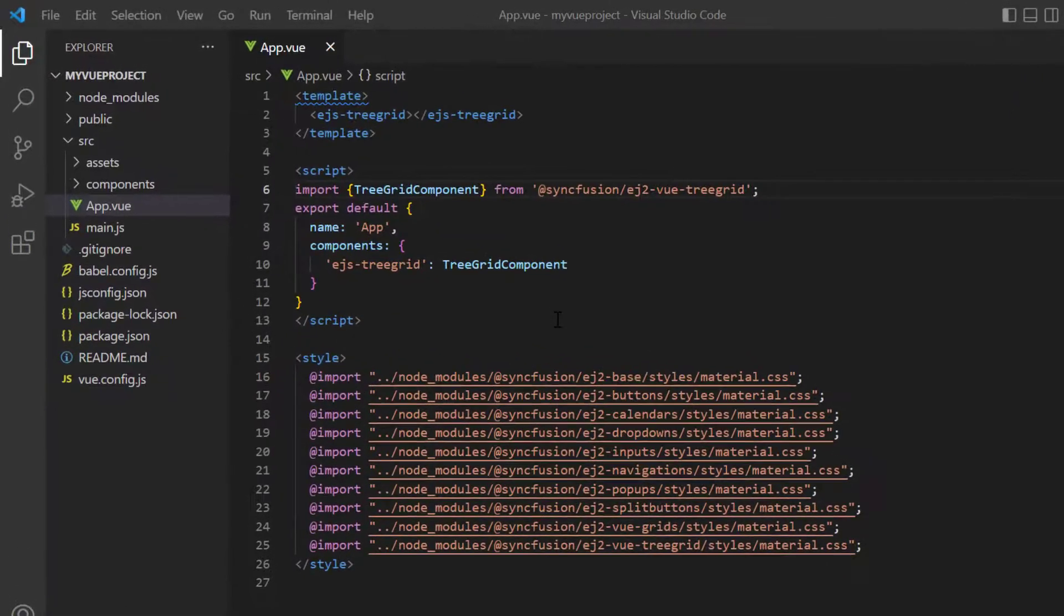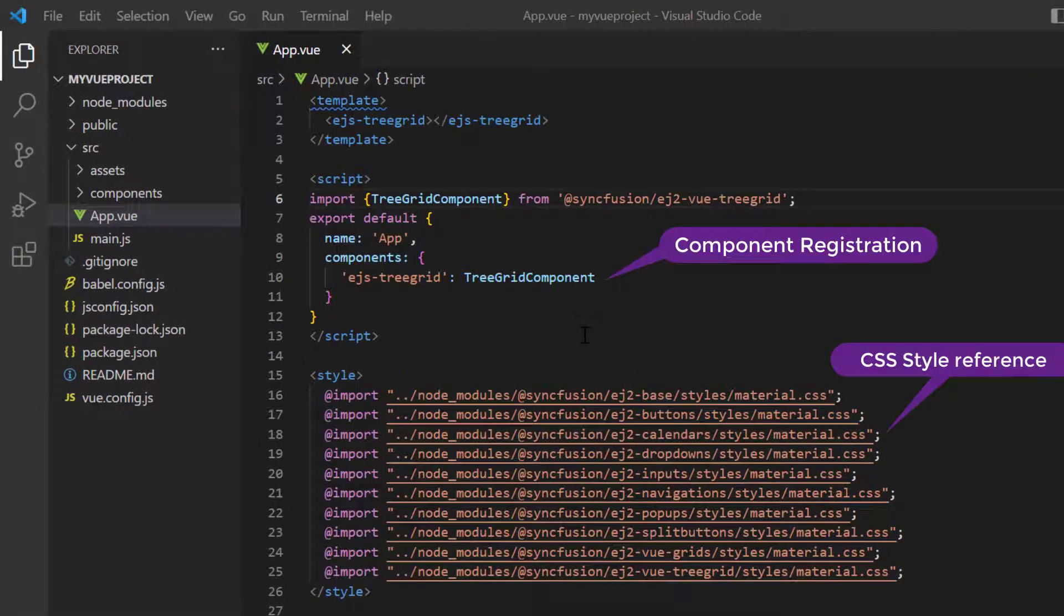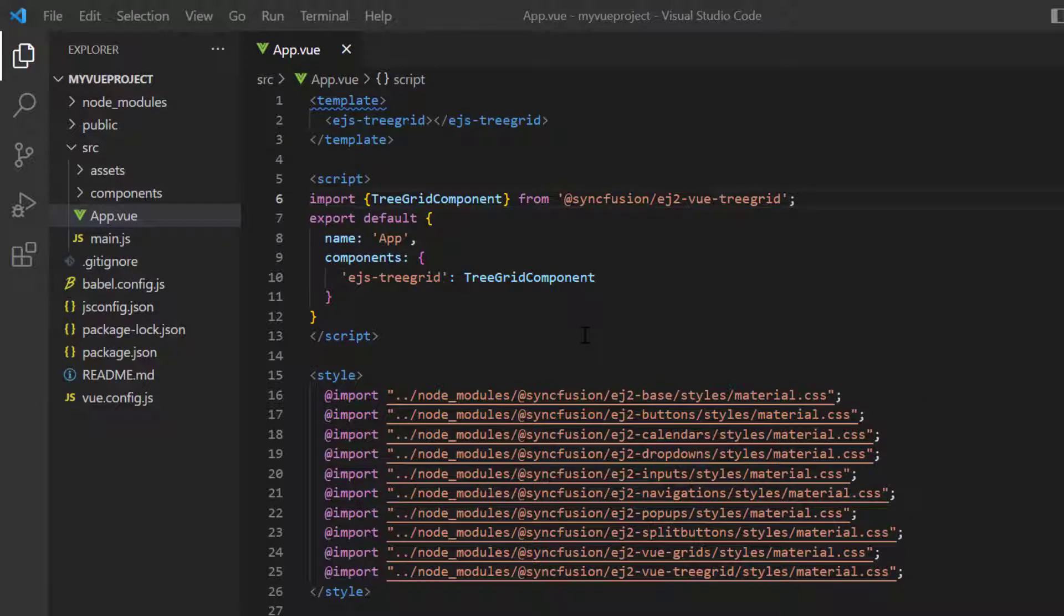First, I open my existing project where all the necessary tree grid modules are configured. You can refer to my View Tree Grid Getting Started video to learn more about local data binding, the link for which I've shared in the card above and description below.